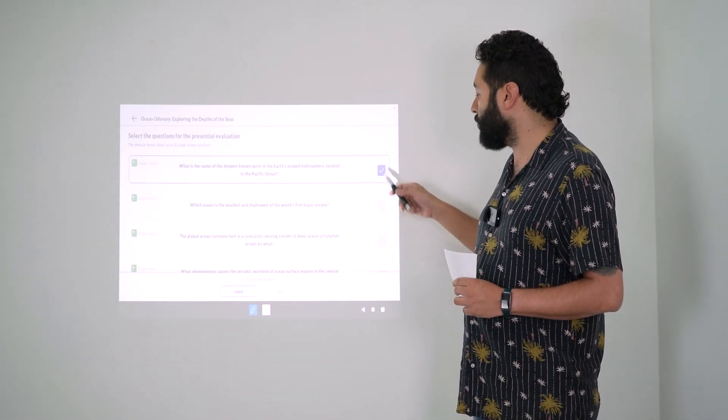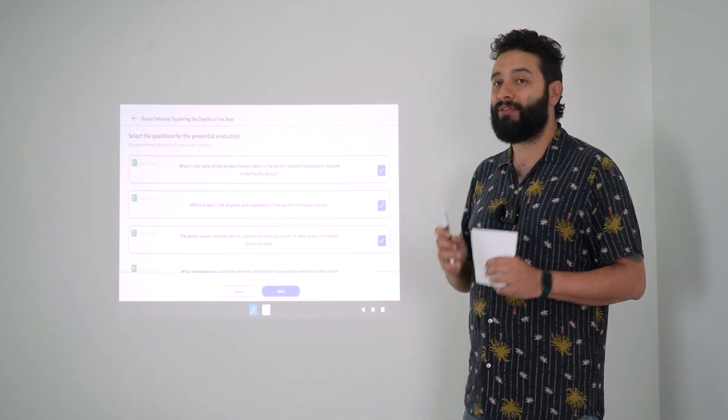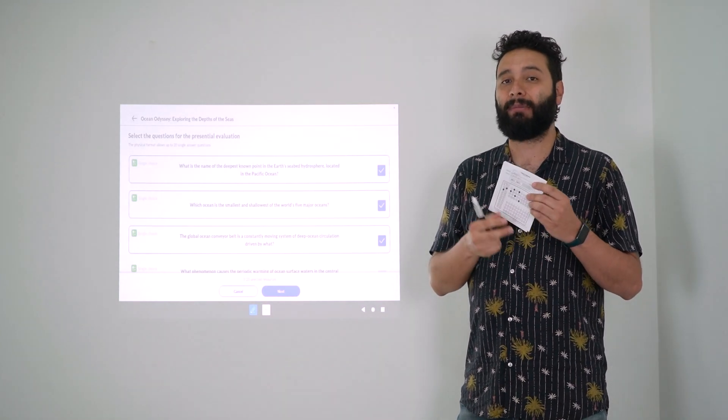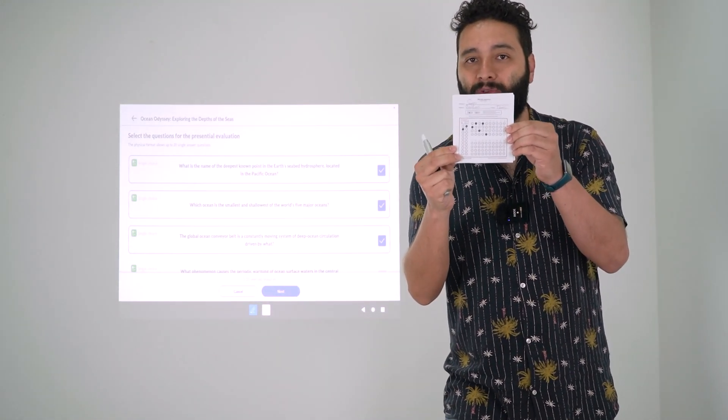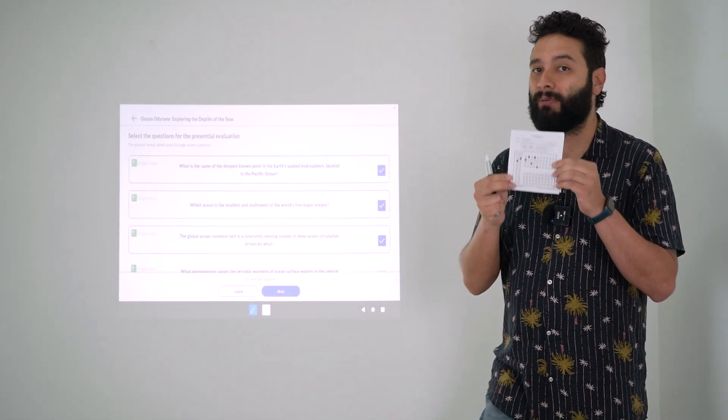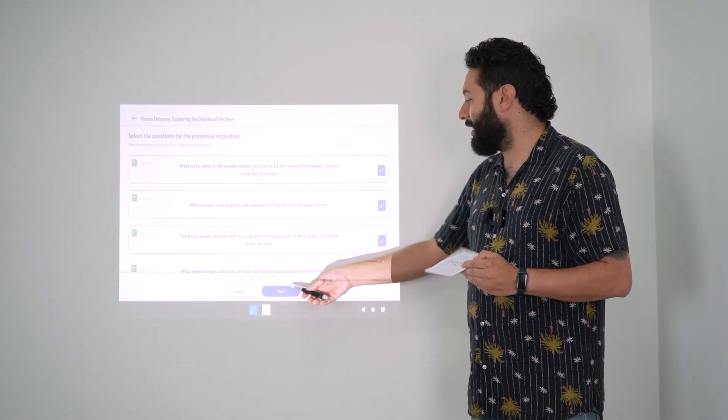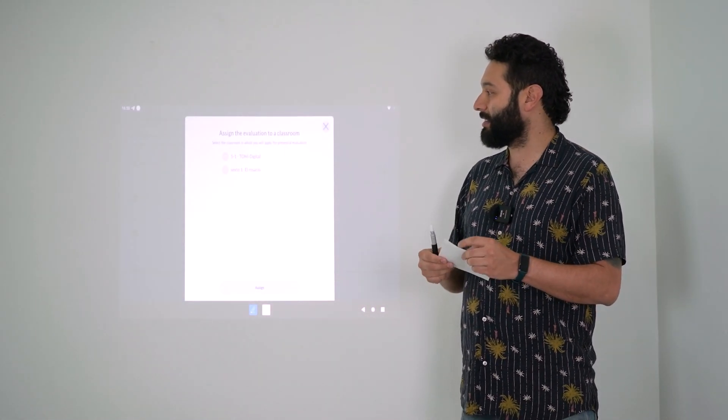I'm going to choose a minimum of three questions. There's a maximum of 20 which is given by the format. The questions range from 3 to 20, and then click on next.